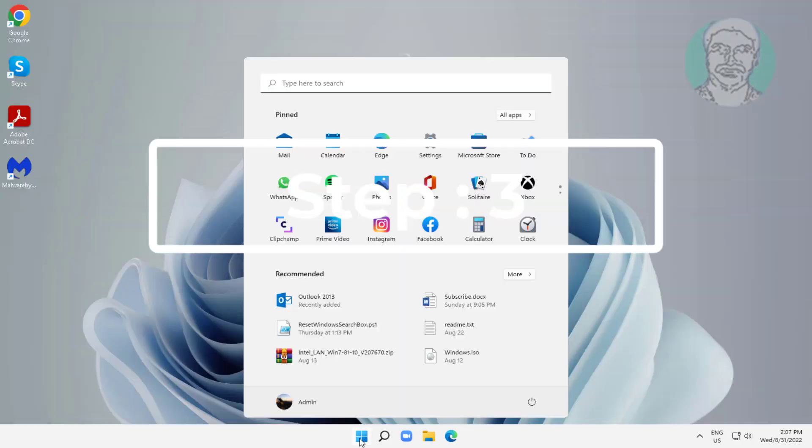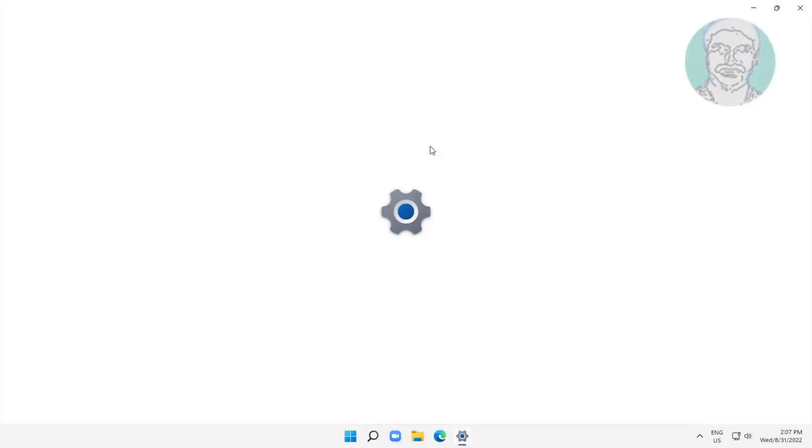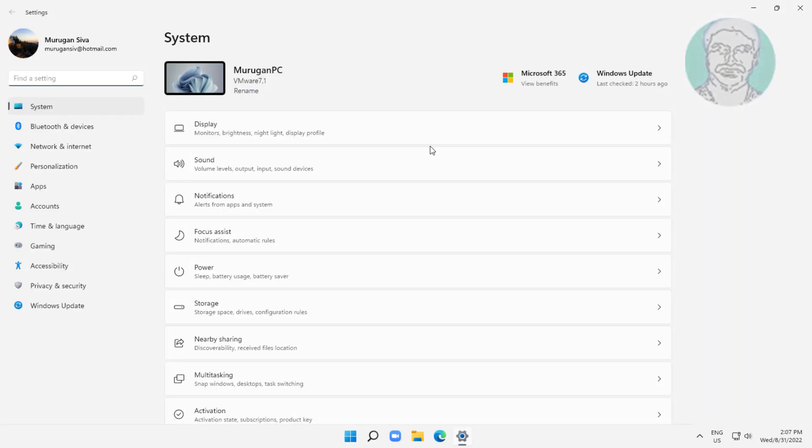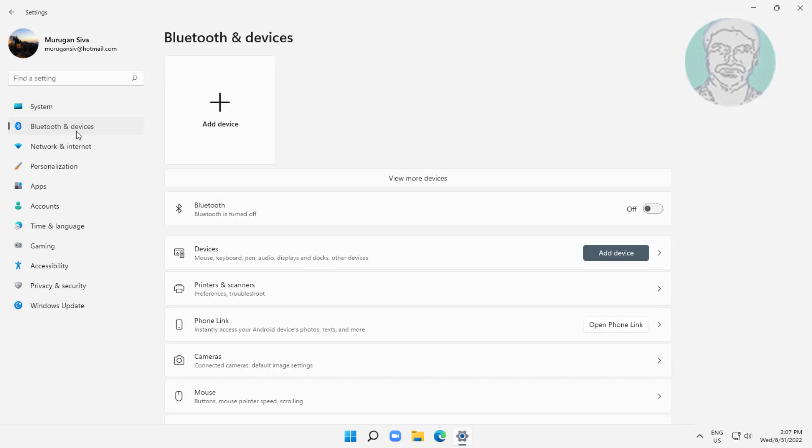Third step is click start, settings, click Bluetooth and devices. Turn on Bluetooth.